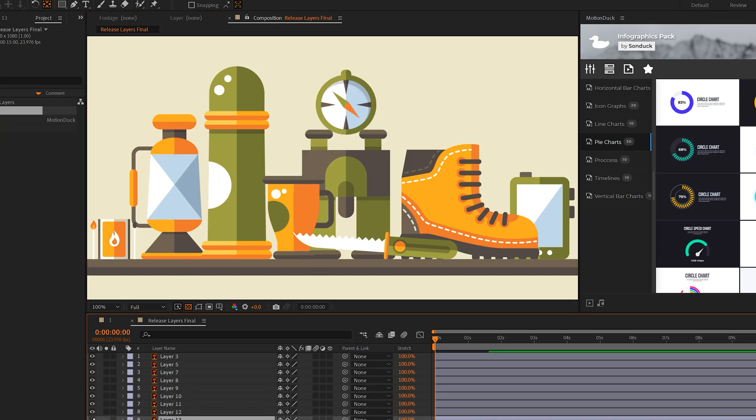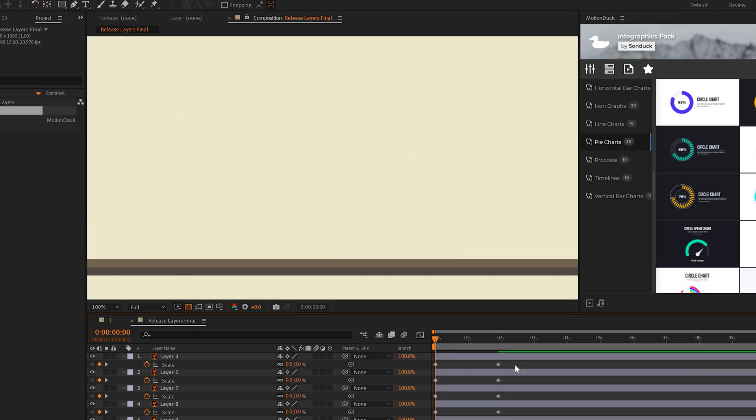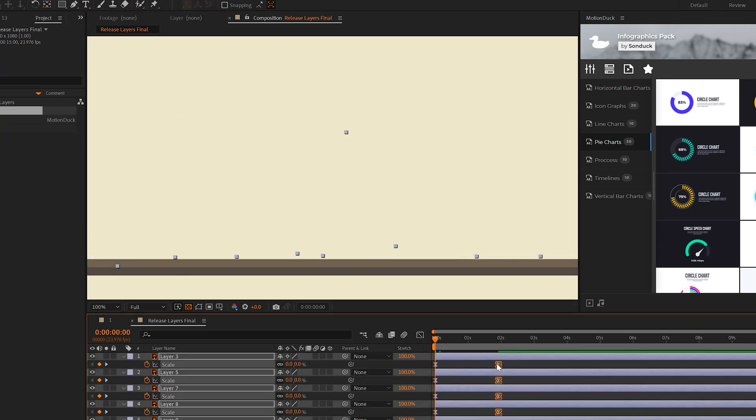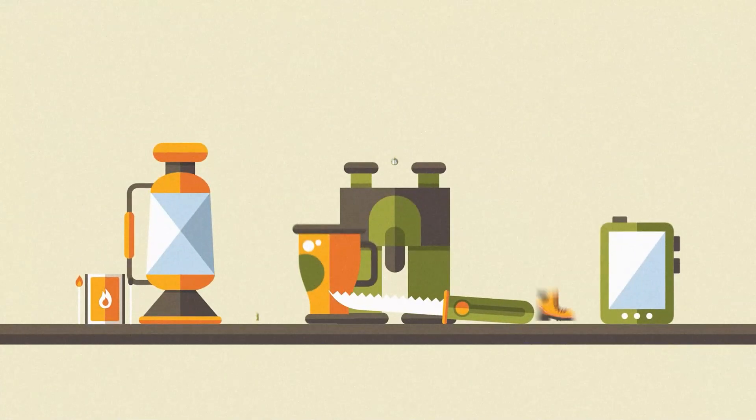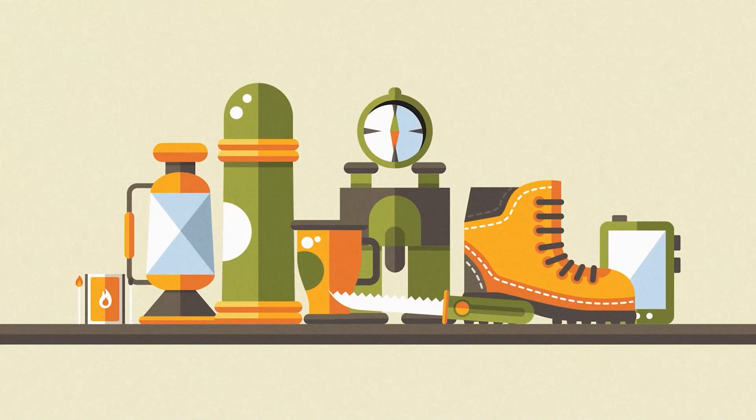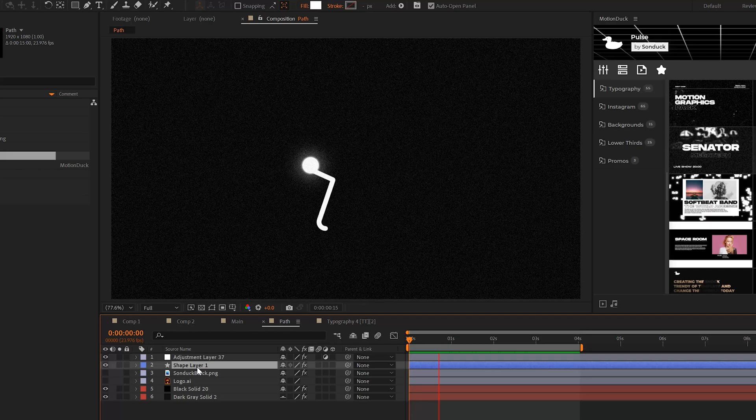And then to quickly animate everything, just move your anchor points on top of those objects and then use some transform values to animate your objects into your scene just like that. And you can animate full scenes like this just within a few minutes worth of time.